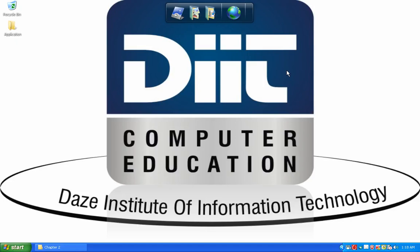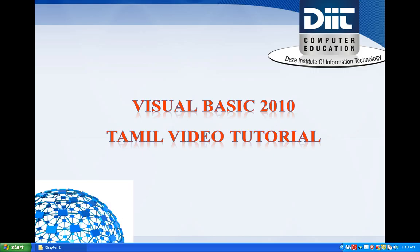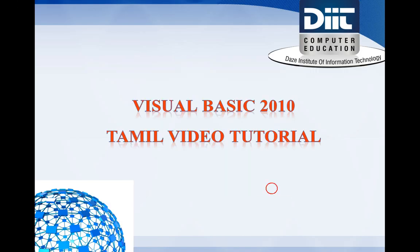Hi friends, this is Hari from DIT Comprehension. In this part, we will look at the tutorial of Visual Studio 2010. In this session, we will look at the tutorial of Visual Basic 2010.